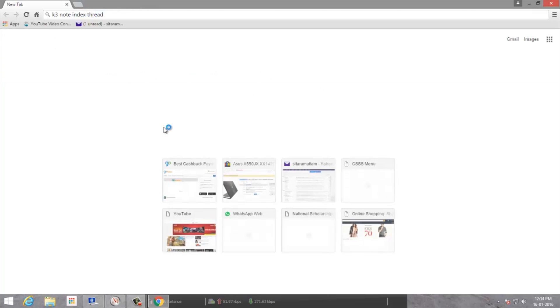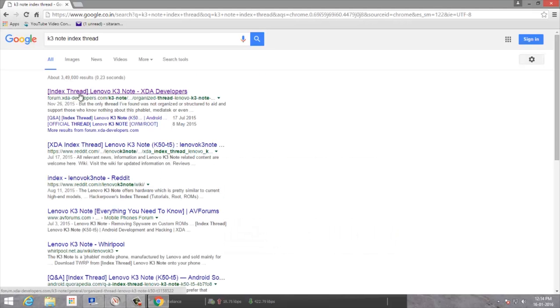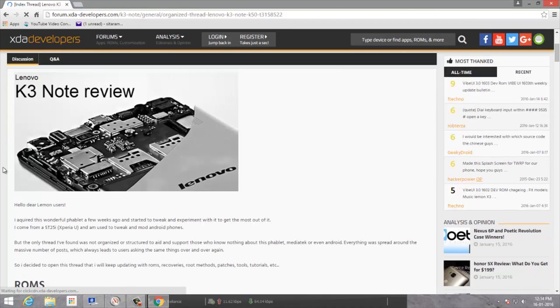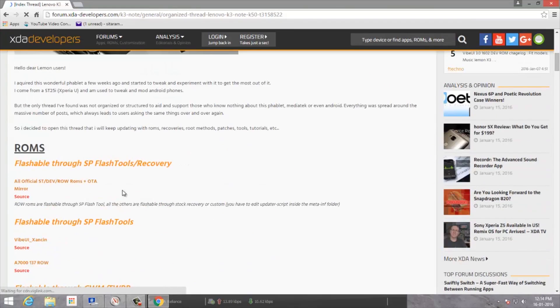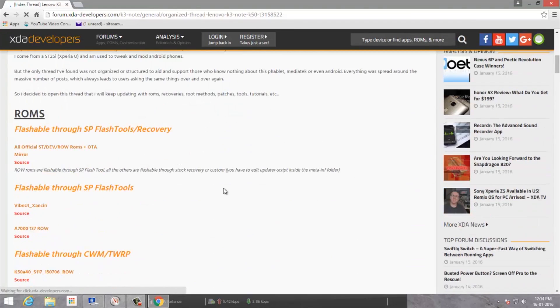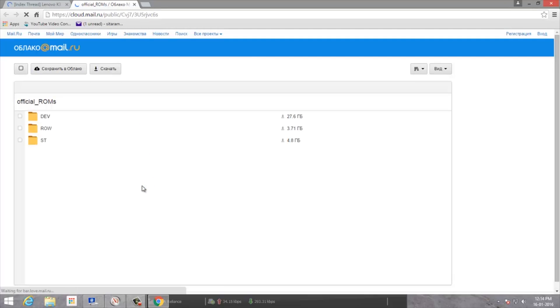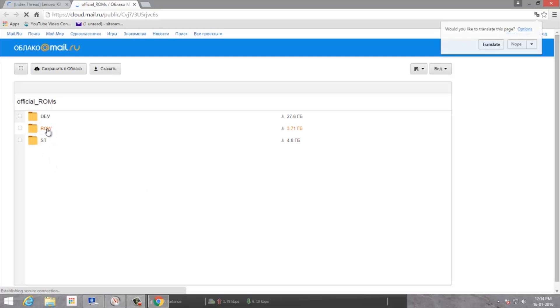Search for index thread and go to the first result, which is XDA Developers. Scroll down and you'll see the stock ROMs. The main link is the Mega link, but it might not work that well on phones, so I suggest you go to the Cloud Mail link.